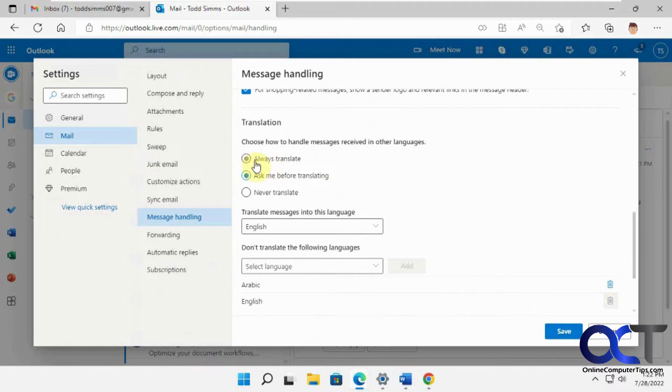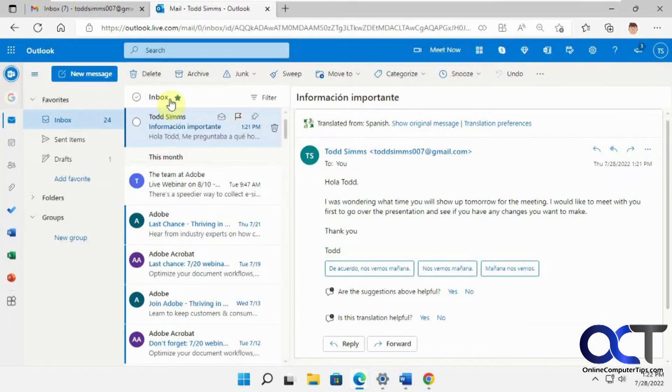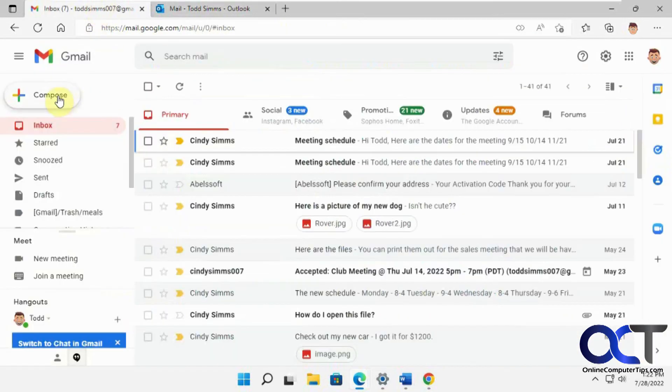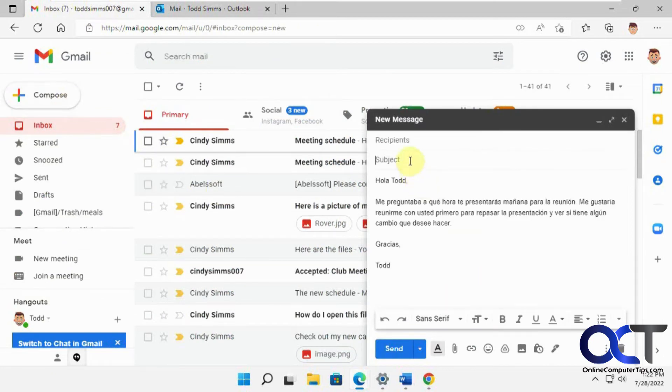So we're going to do the always translate option here. And let's just save it. Okay, so now we're going to go back and compose a new email here with the same one. Let's call this number two here.